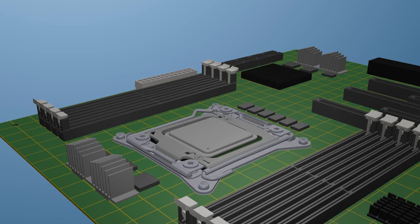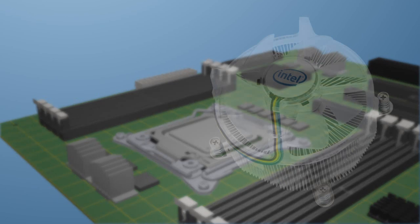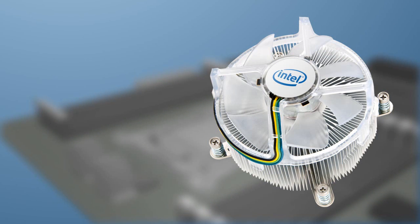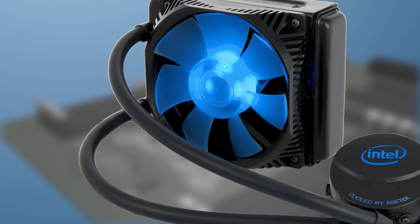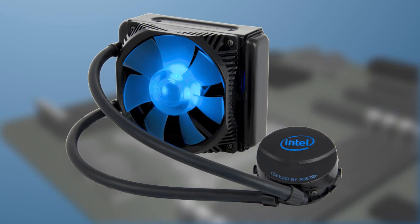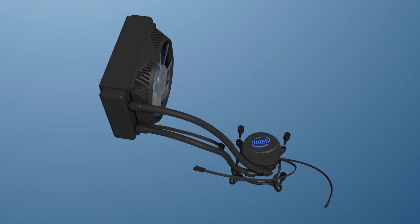With the processor installed, the standard RTS 2011 AC heat sink can be used. But for those seeking a high performance installation, the Intel RTS 2011 LC liquid cooling solution is the better choice. The Intel RTS 2011 LC liquid cooling solution is made up of the following parts.